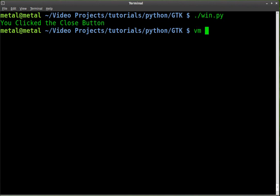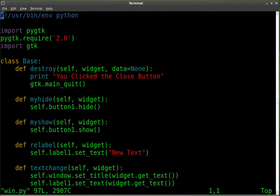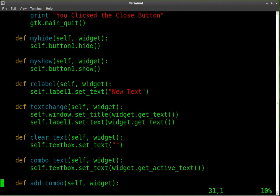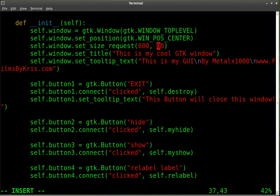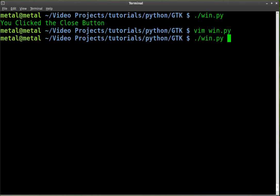Whoops, there we go, and we'll find where we sized our window, somewhere right about here. We have the height at 100. Let's set the height to, let's try 600, see how that looks.